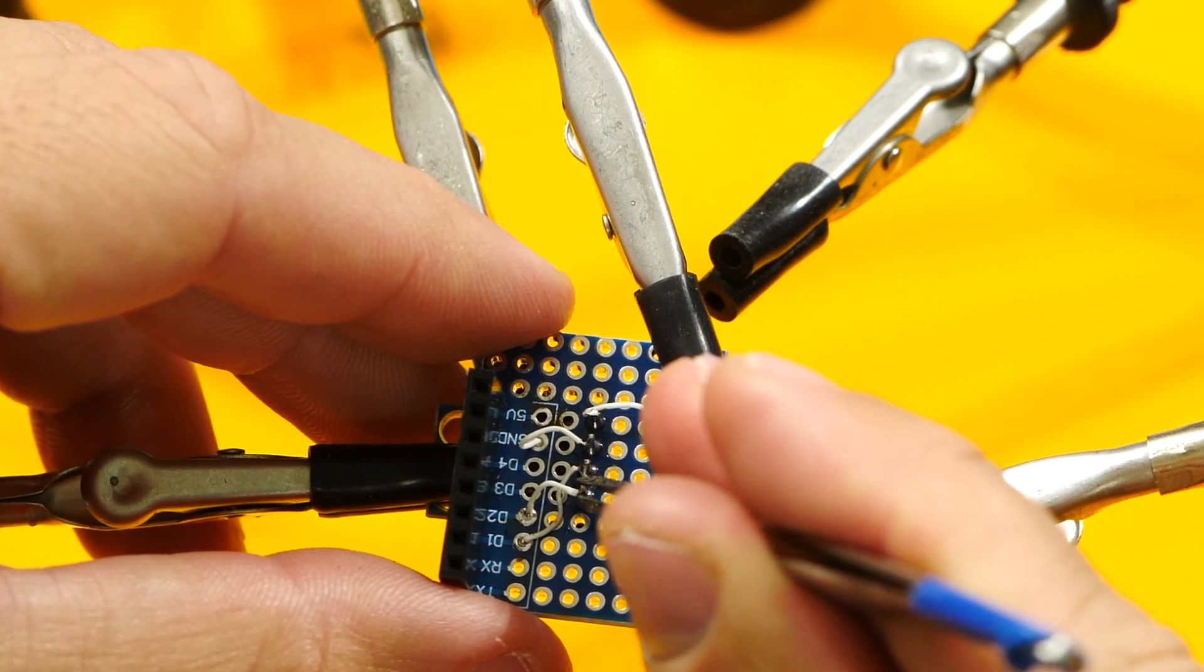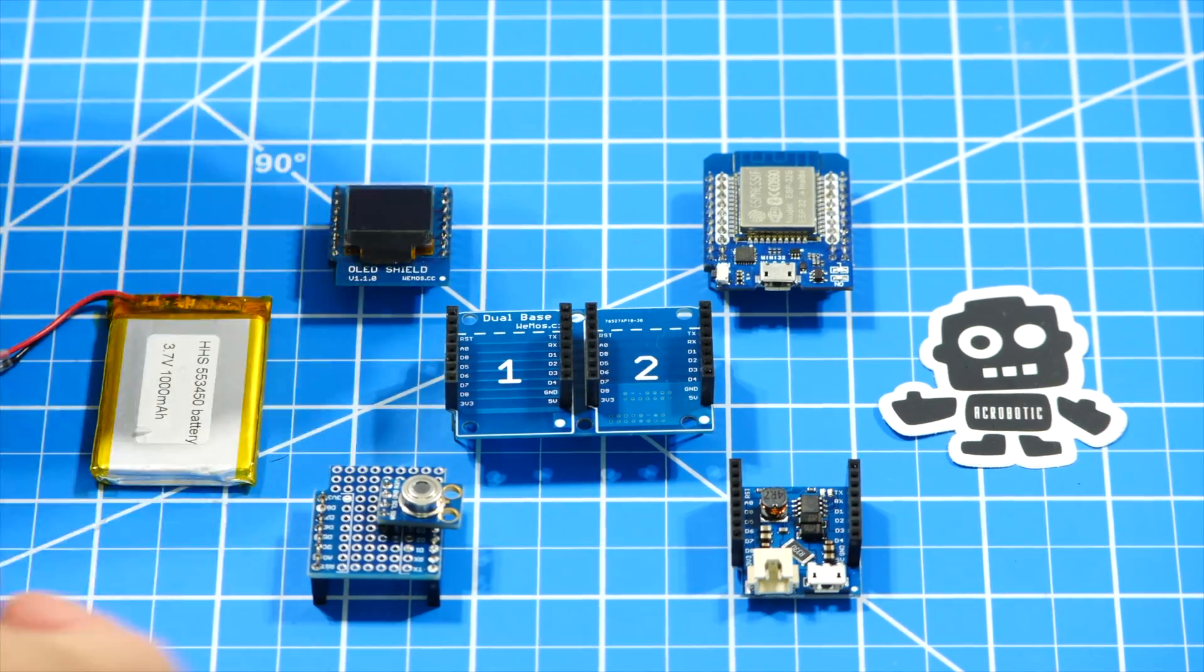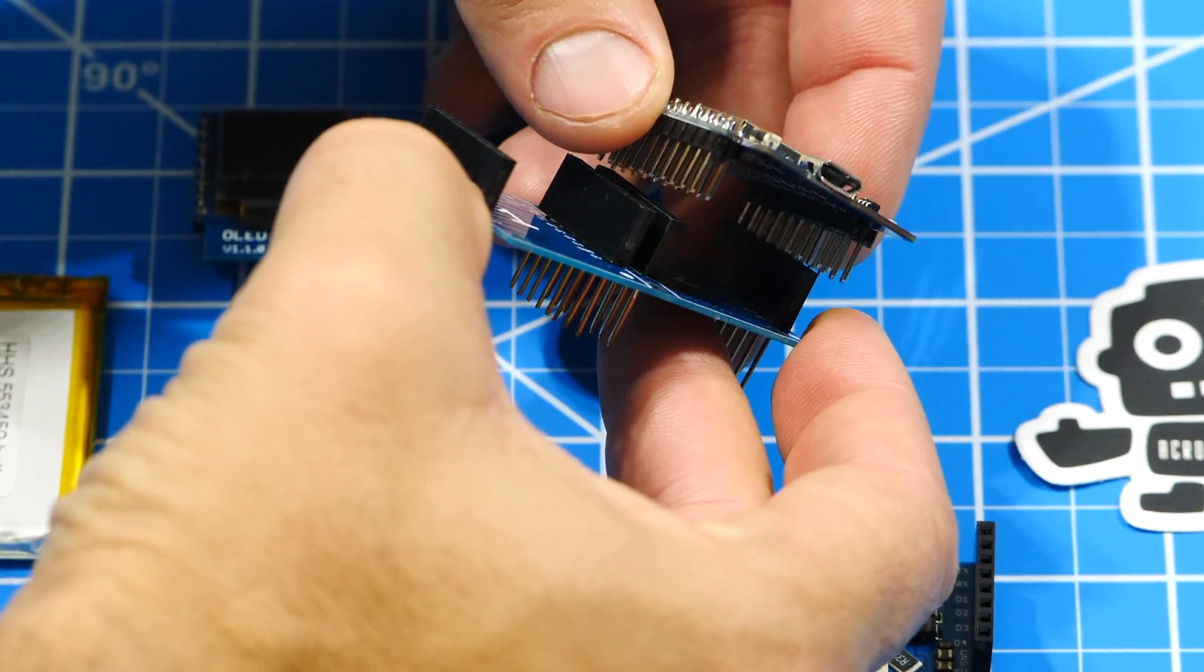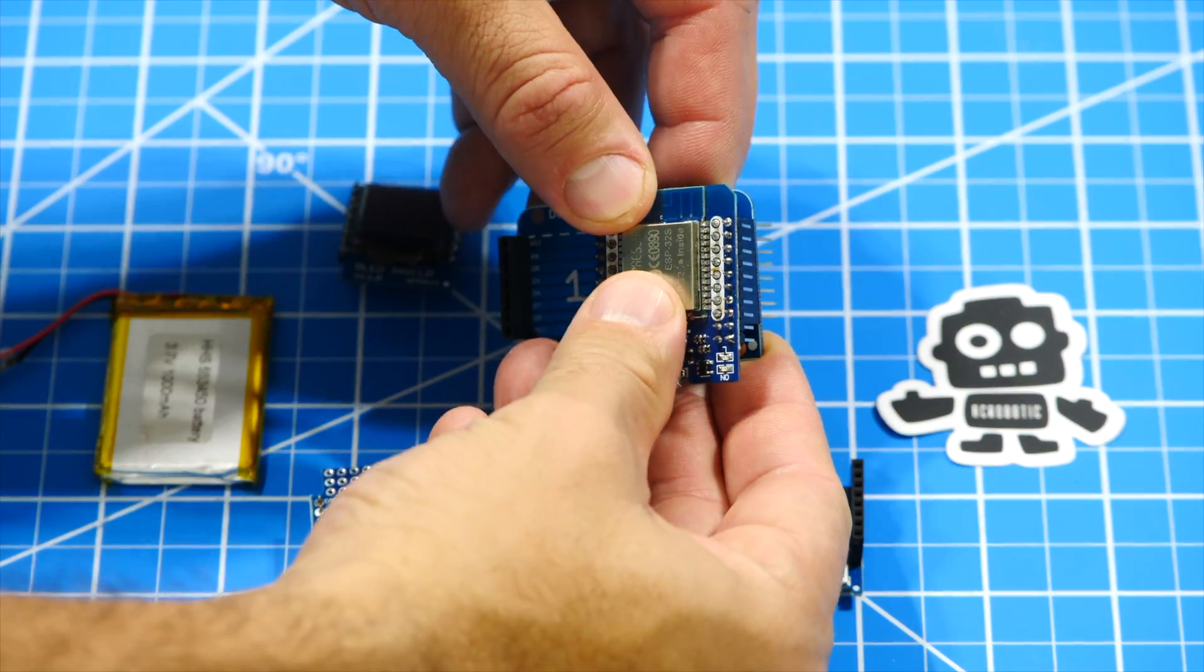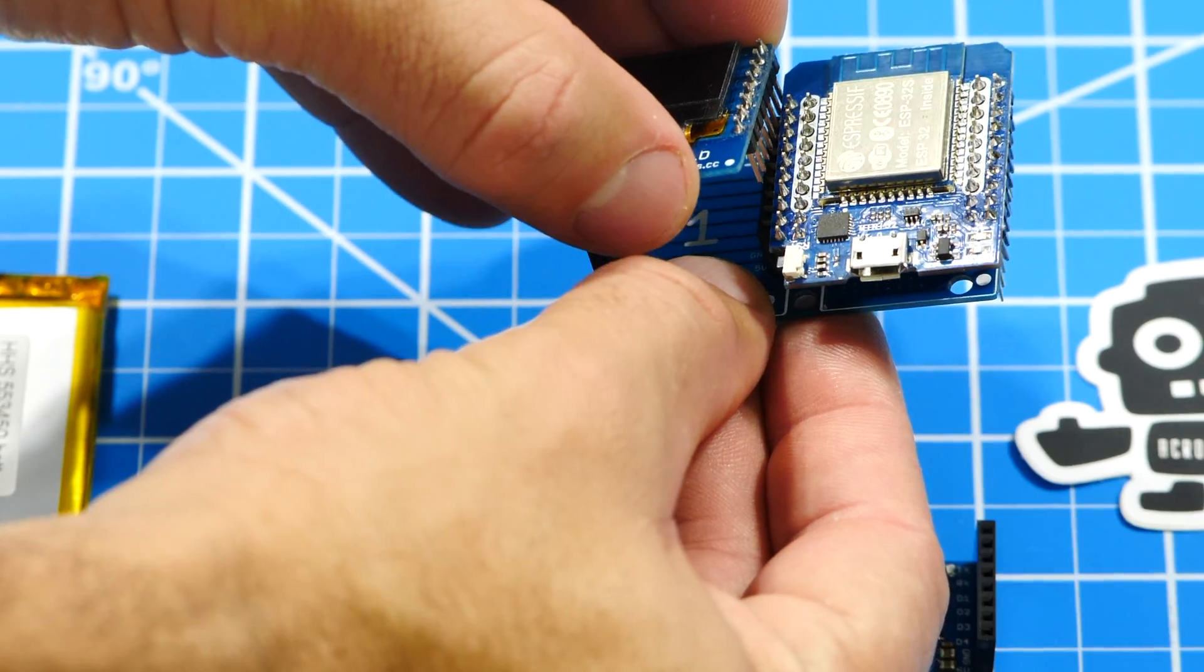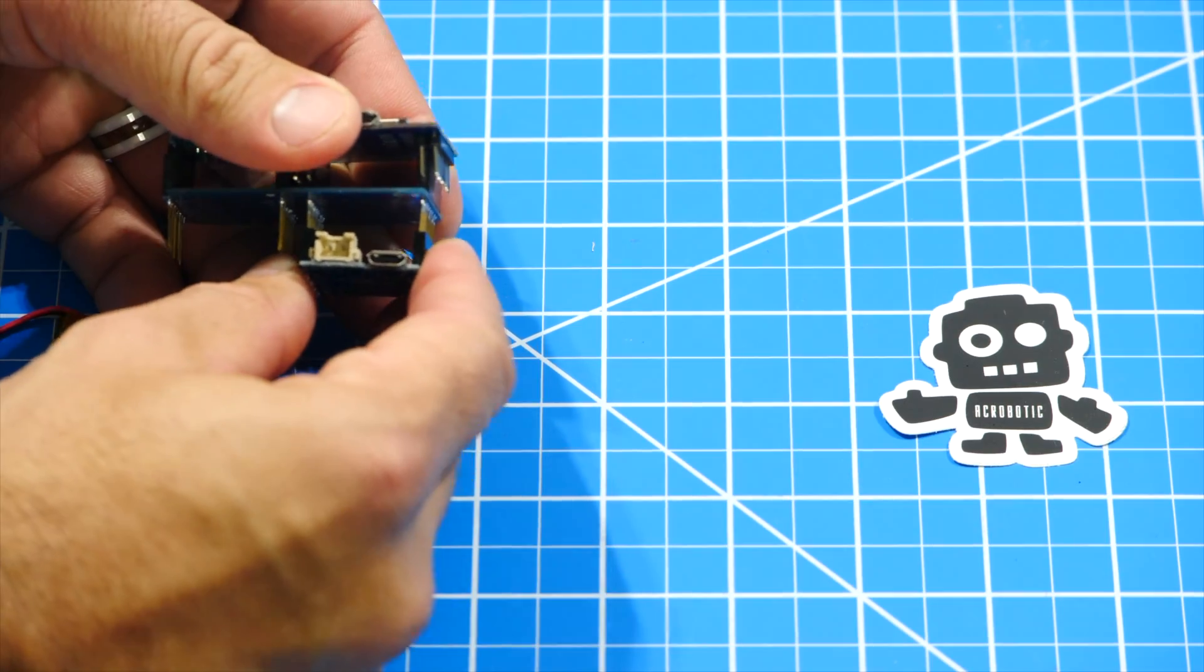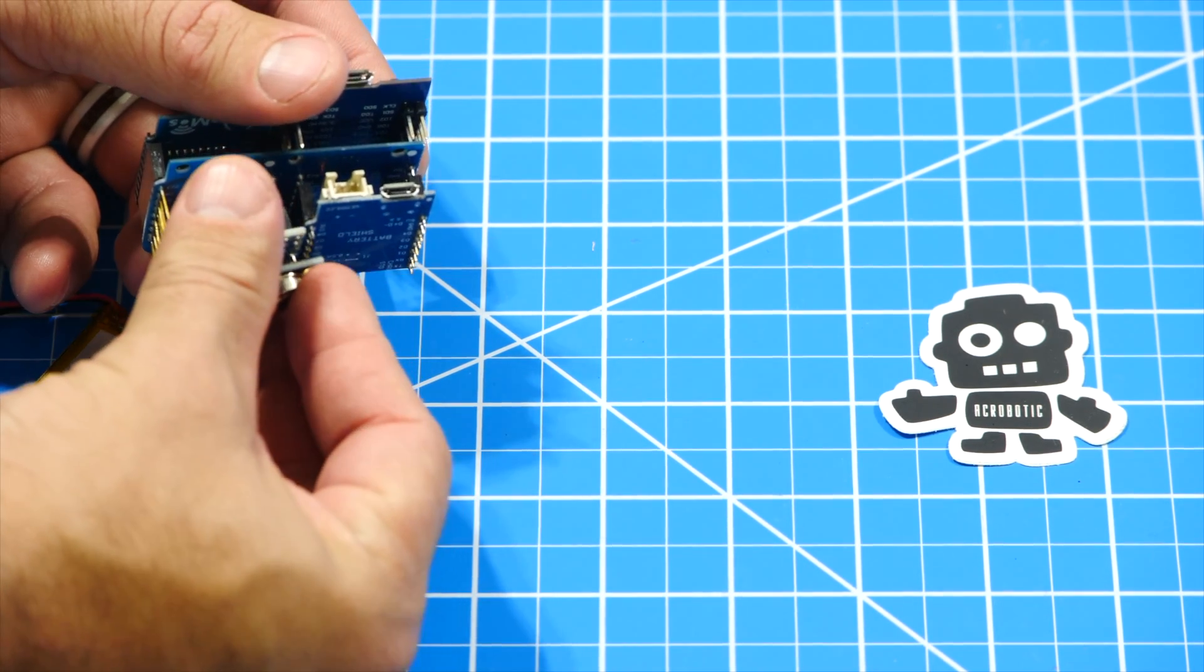With everything soldered up, we can connect the boards to the base. Bearing in mind that if you want everything to fit nicely, the ESP32 board should be in position number 2. I'll leave the battery disconnected for now and move on to the software side of things.